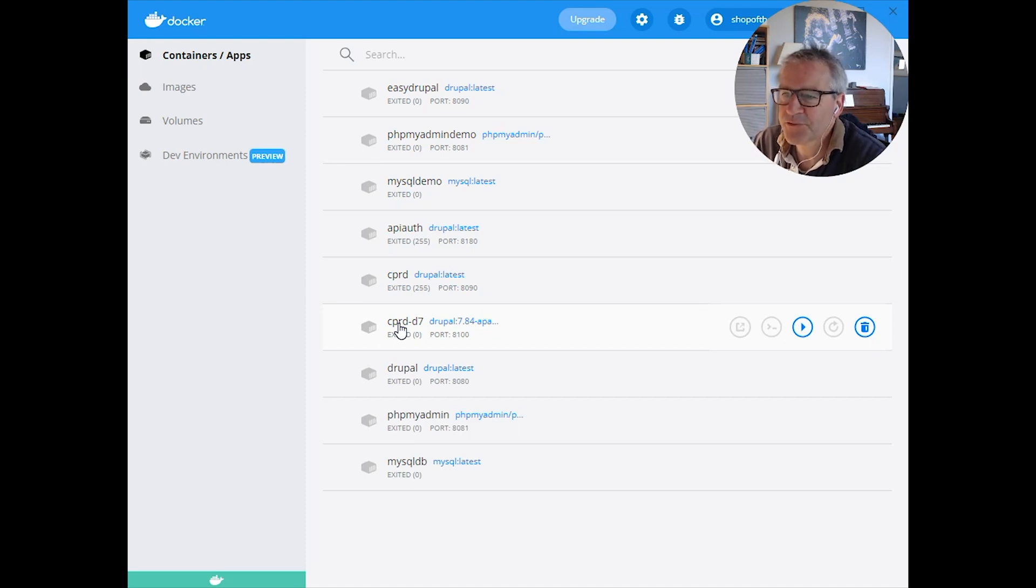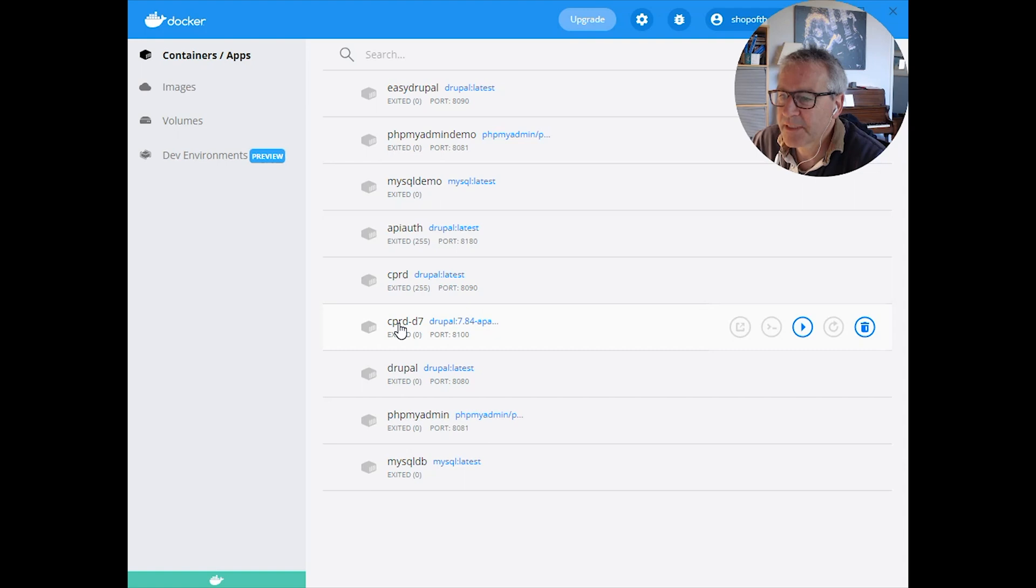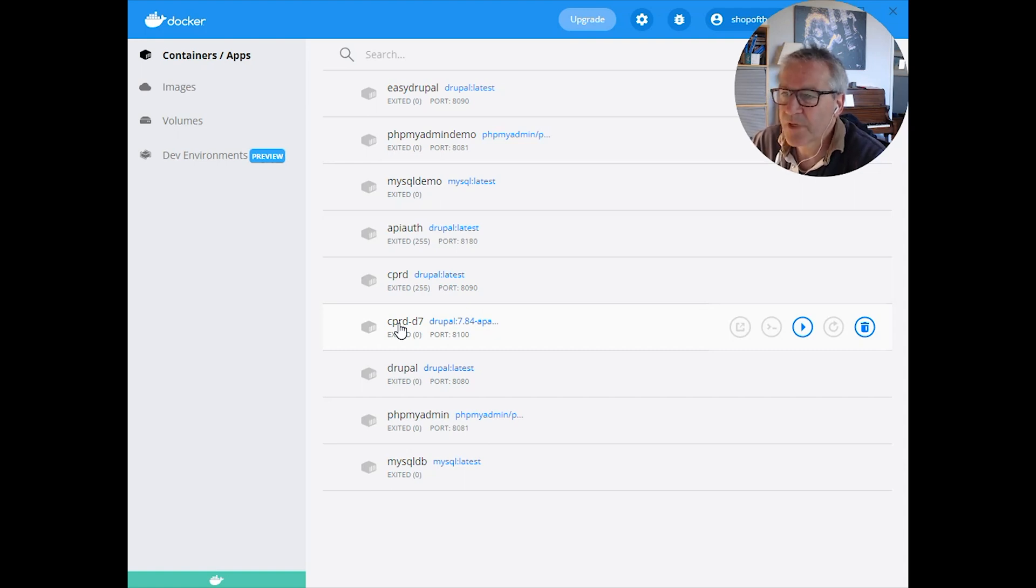Hello and welcome to Easy Drupal. Today we're going to be connecting up our database and our web server container to make Drupal run correctly.